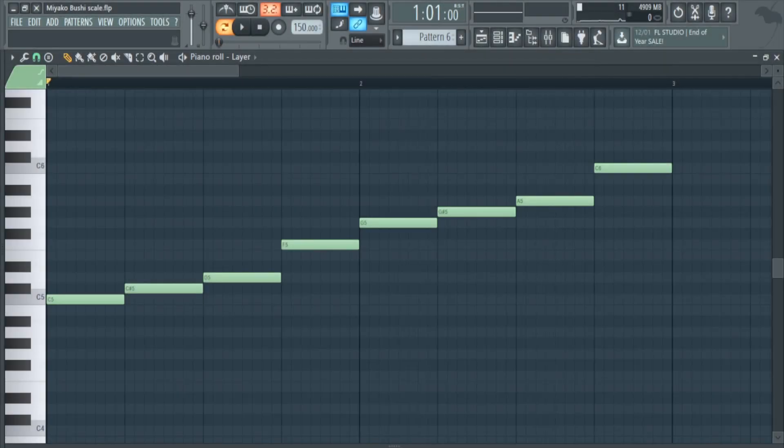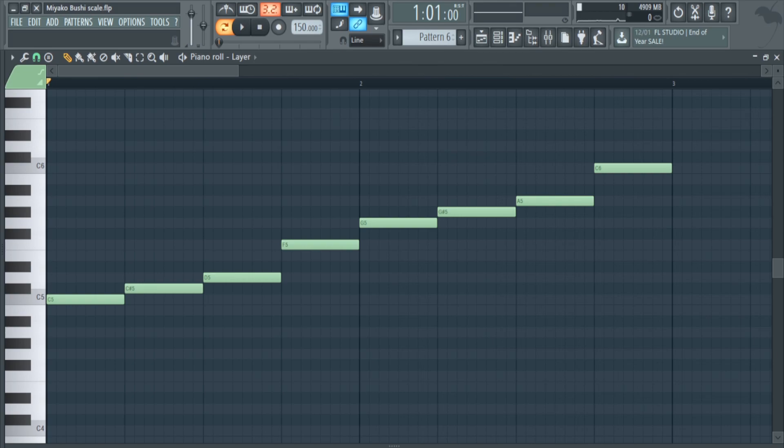Hey what's up guys, Kuroda here with Certified Producer, and this is the Miyakubushi scale.